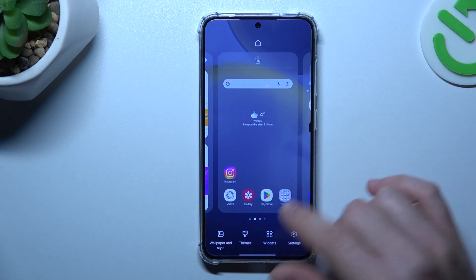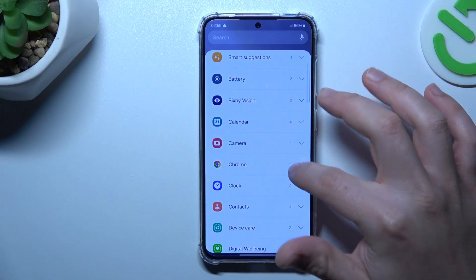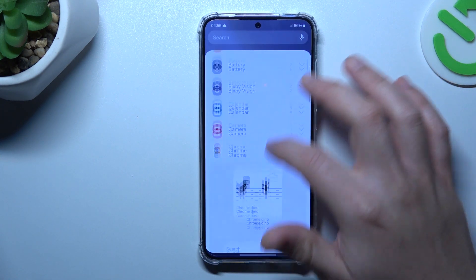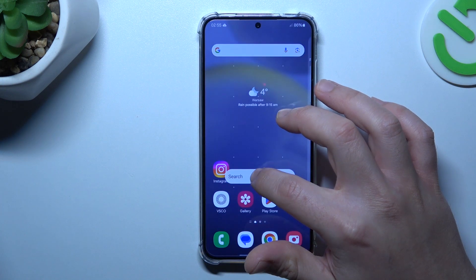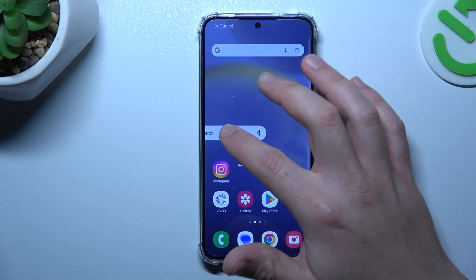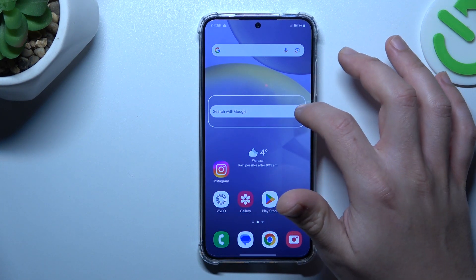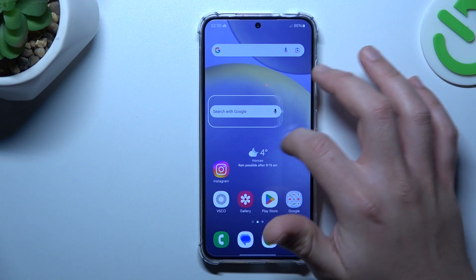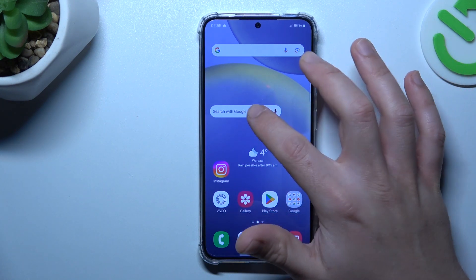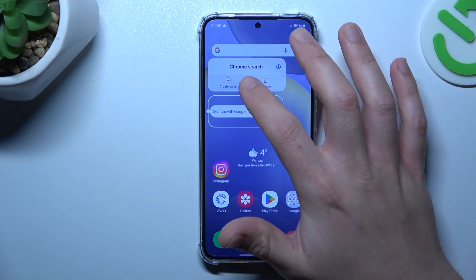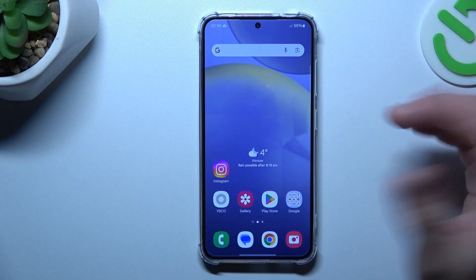If you want to add a widget, hold the finger like before, choose the widgets, expand the series, and hold the finger on the widget you want to add to your home screen. Choose a place for it. You can also change the size by swiping the edge of the square. If you want to remove it, hold the finger and choose 'Remove'.